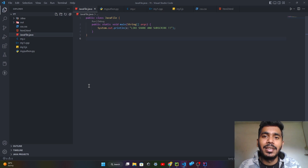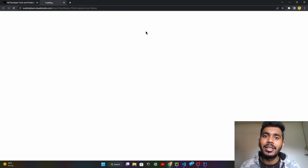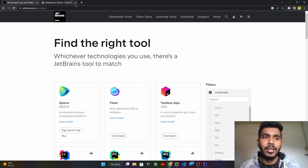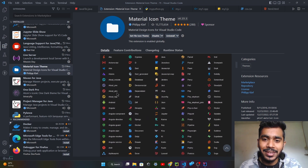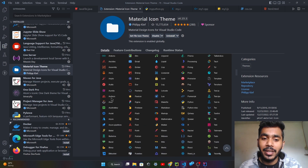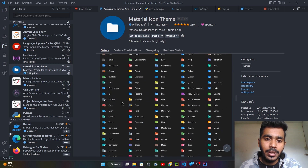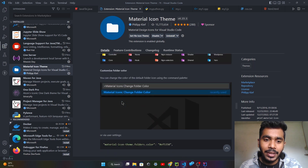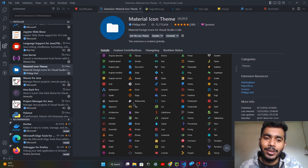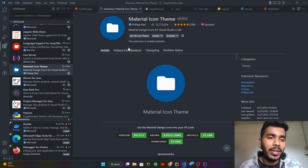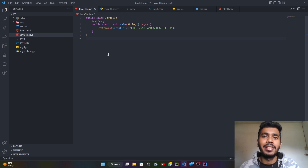To apply icons in Visual Studio Code, search for 'Material Icon Theme' in the Extensions search bar, just like in IntelliJ. If you select the Material Icon Theme, you can enable all these beautiful icons. The folders also look great. After enabling it, the theme applies automatically and your icons are ready. This is how you can make your IDE look very beautiful.